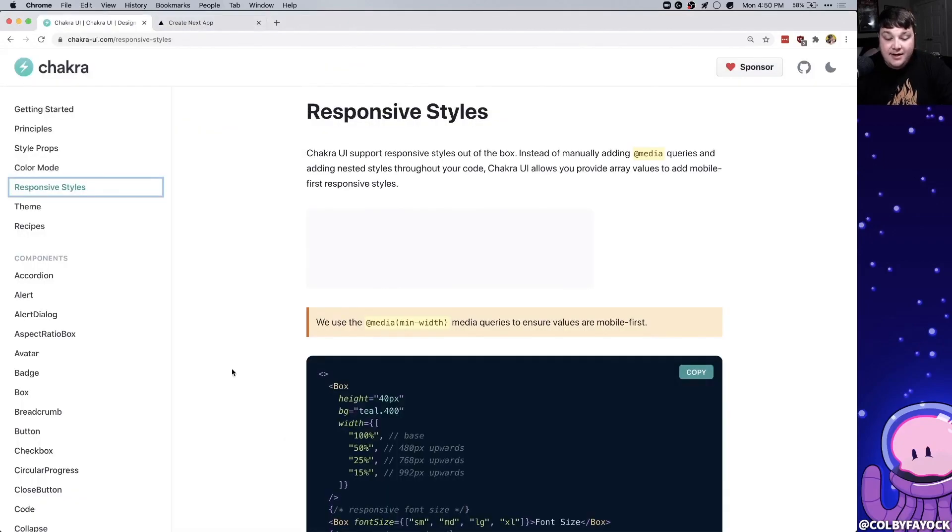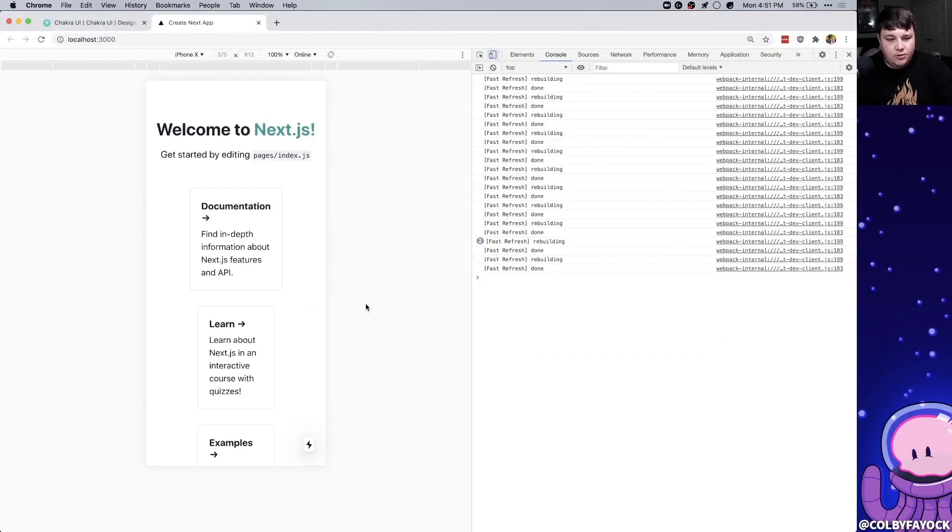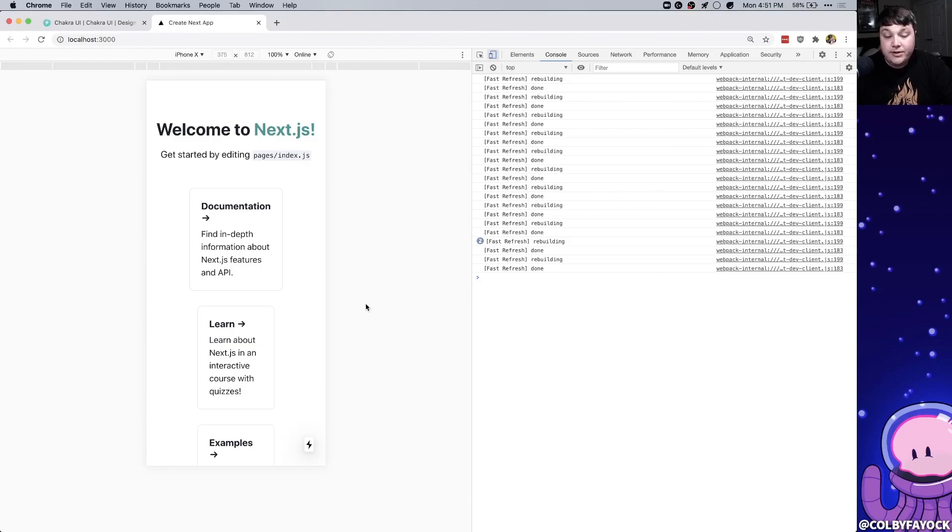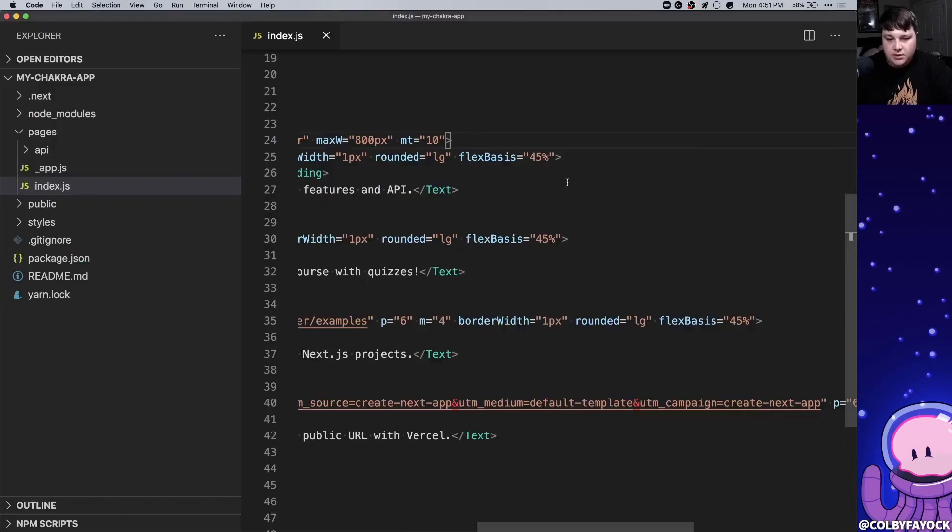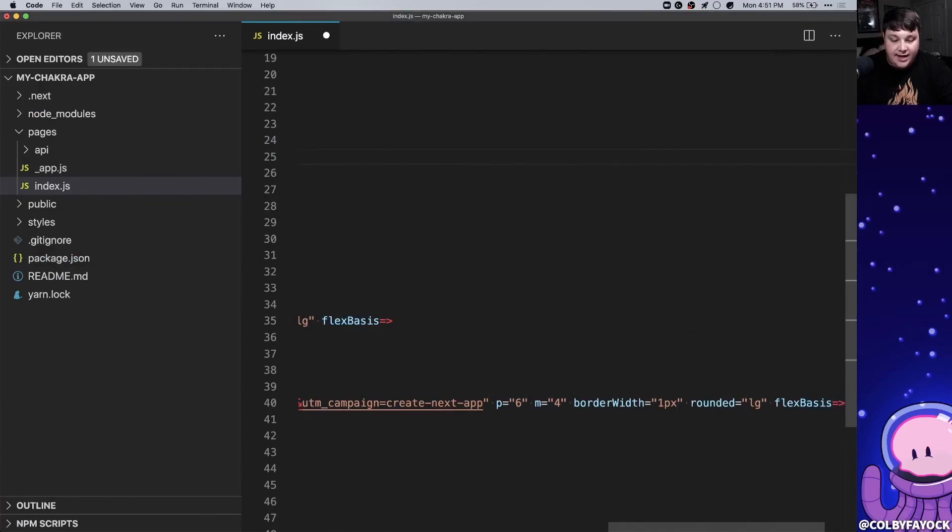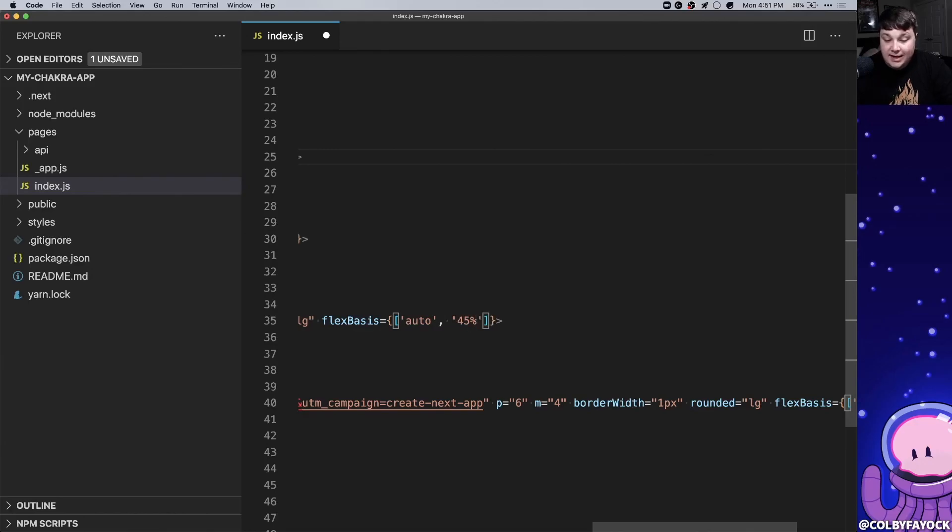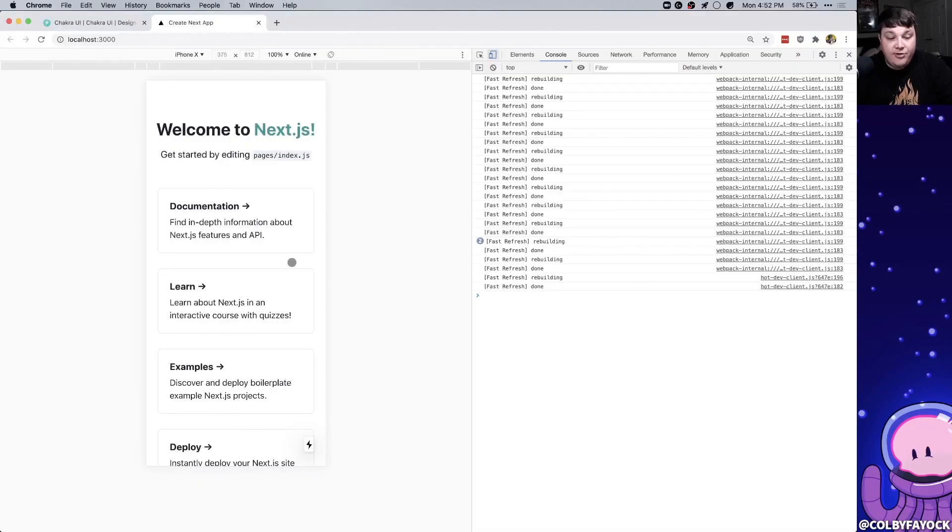To fix this and make our styles responsive, chakra takes in arrays in its style props meaning we can pass in different values for different sizes. So when it's on a mobile size or a small device we don't want the flex basis to be 45%, we want it to be the full width. So on our components we can select all of the flex basis which are the four of them. We can change this into an array and we can set the first value to auto which will be the default and then we can set the second value to 45% which will be for 480 pixels and upwards. Now if we look at a mobile we can see that it takes up the full width and if we turn off the mobile we can see that it's back at 45%.